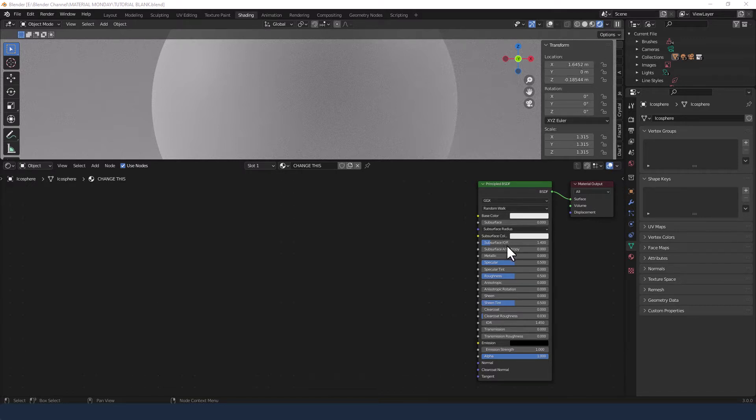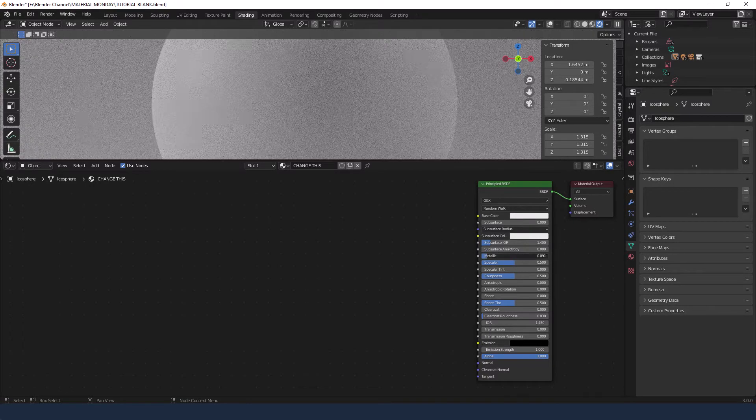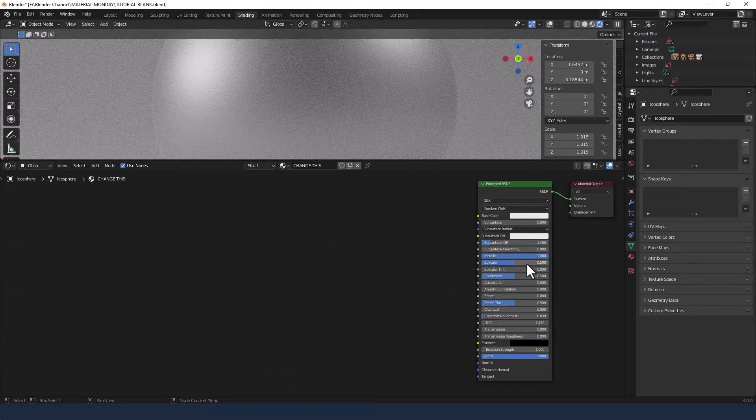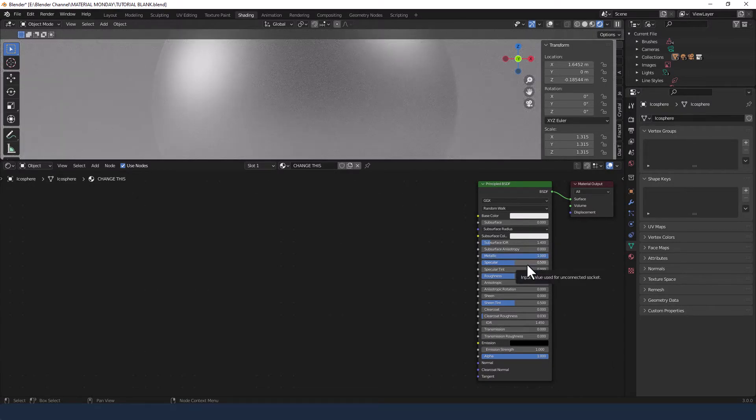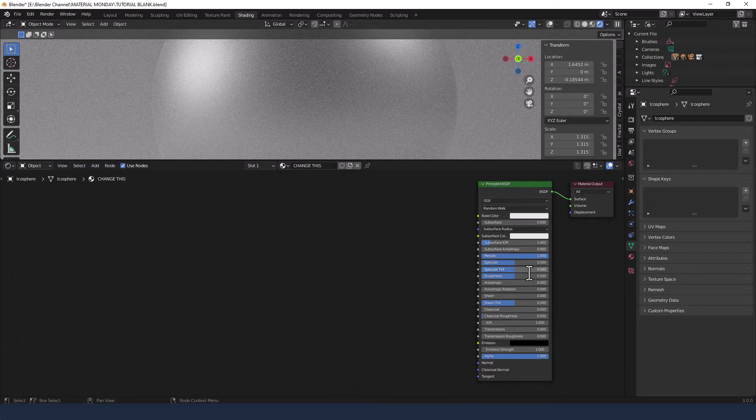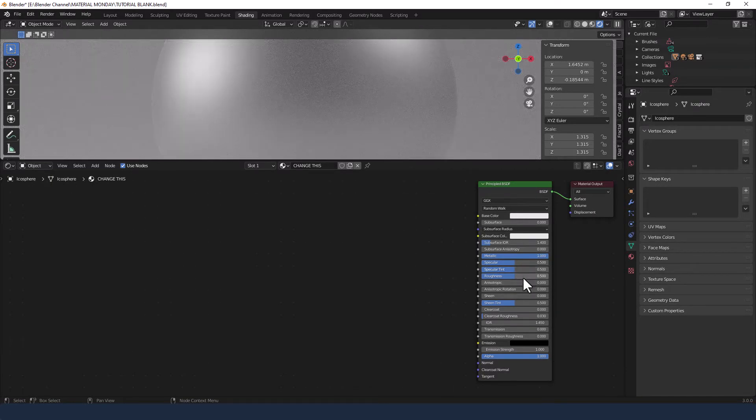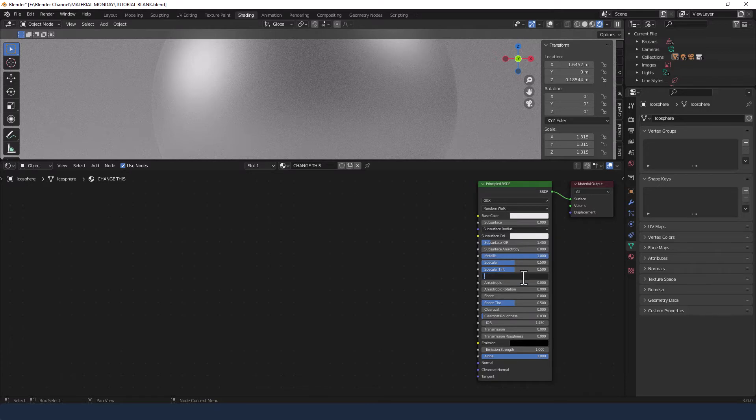A couple of changes I'm going to make to the principled shader first of all: the metallic is going all the way up to 1, specular tint is coming up to 0.5, and roughness down to 0.25.